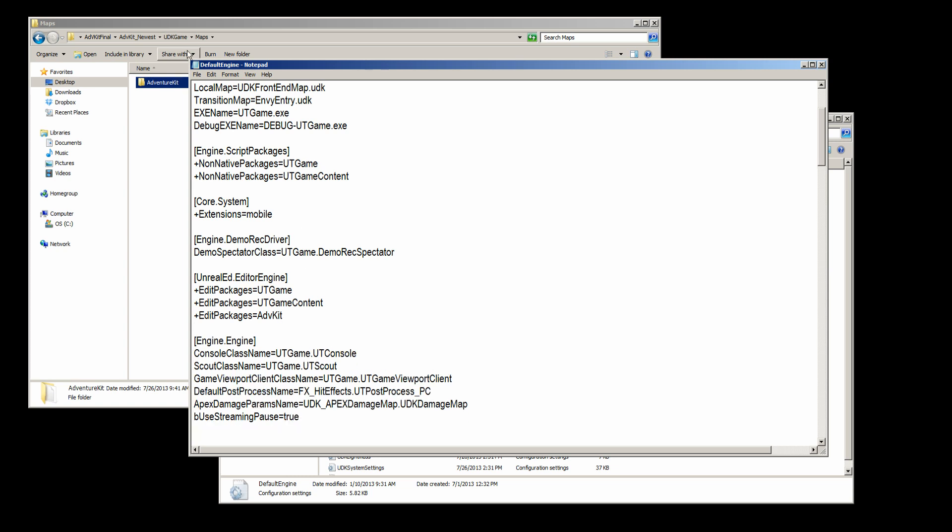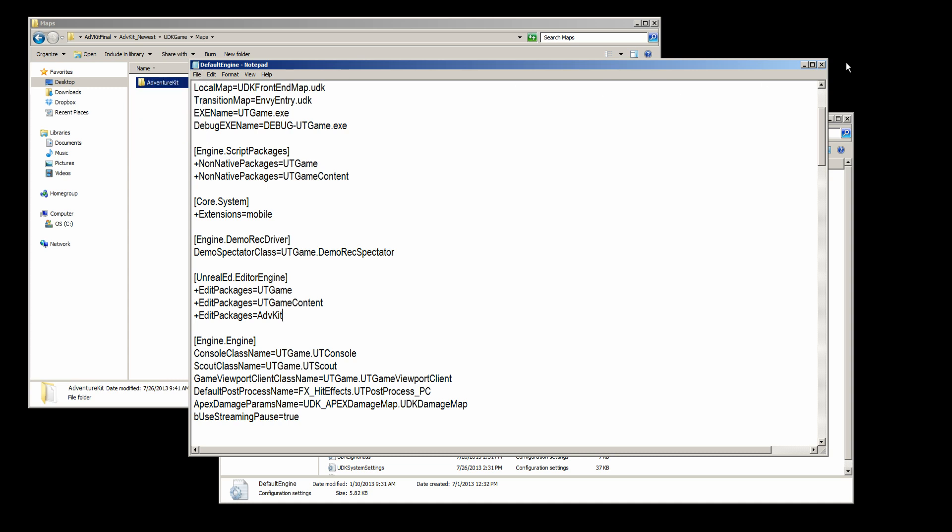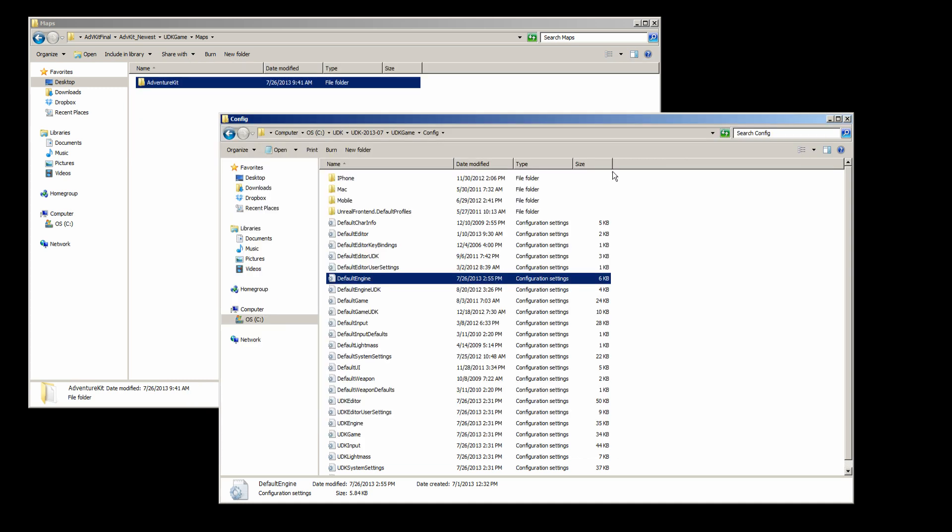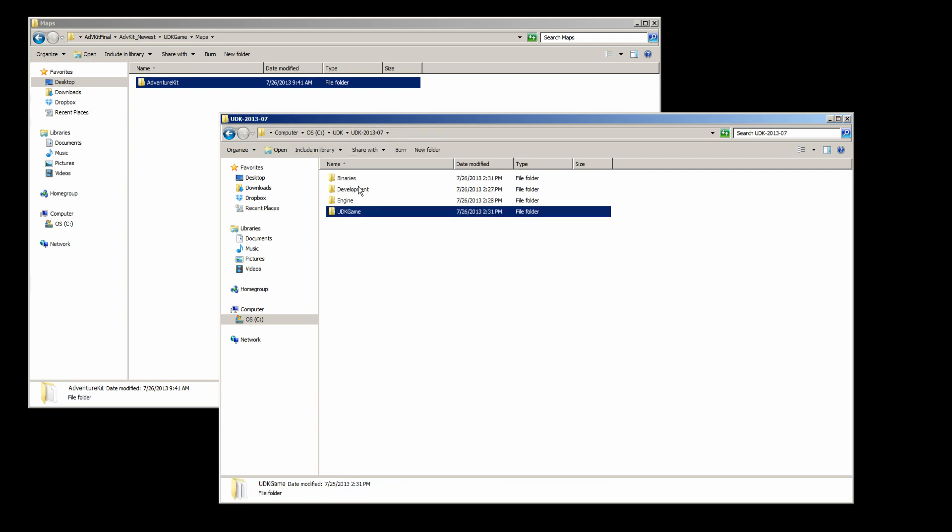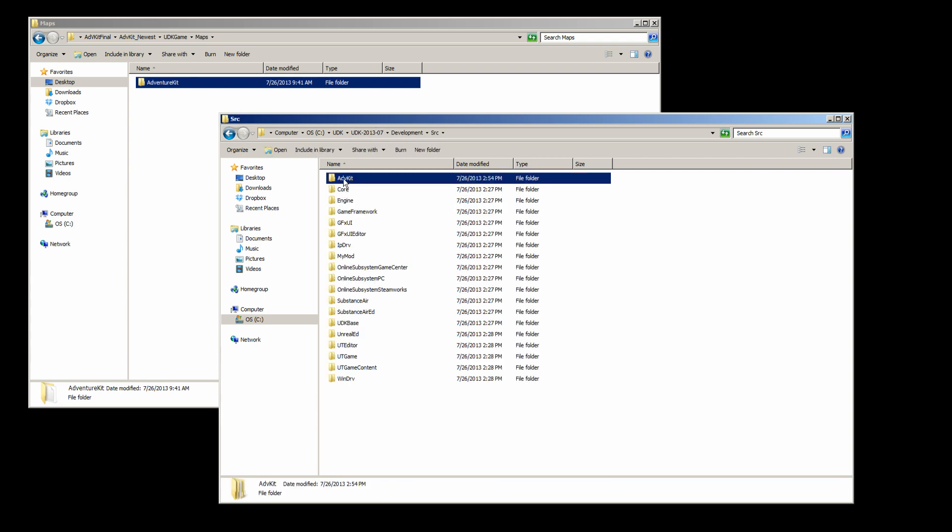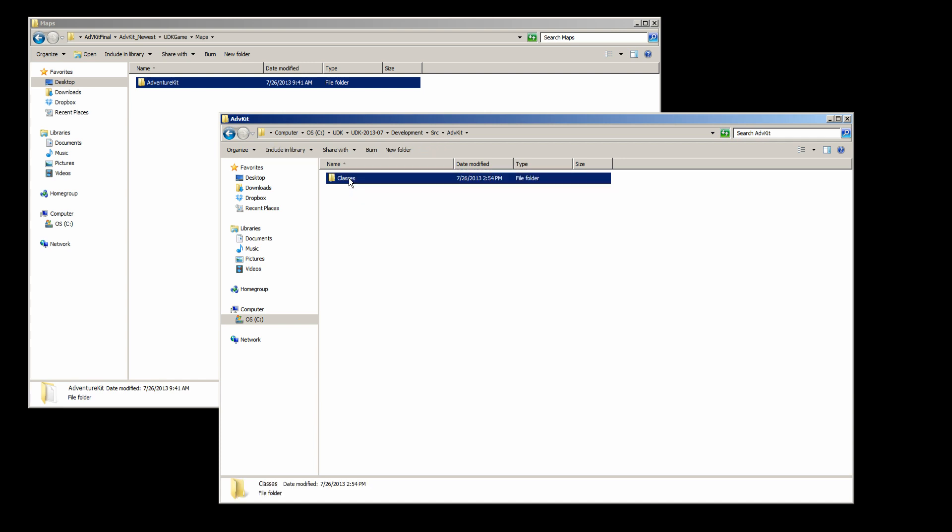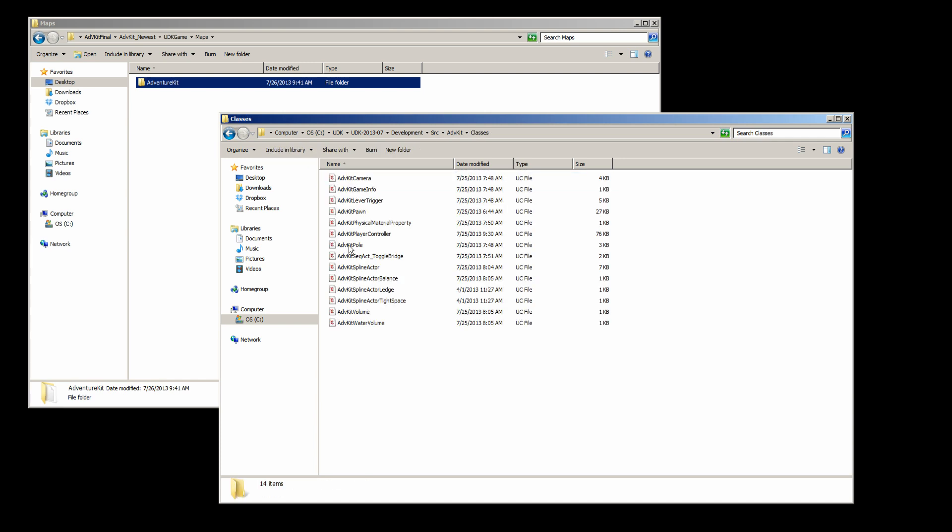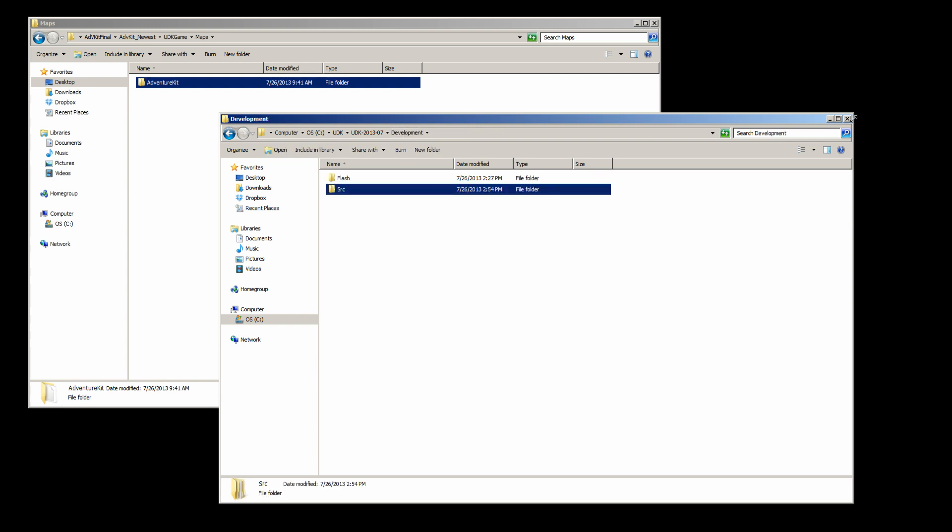Let's go ahead and save that. What this is looking at is inside of our development SRC, it's looking for this folder name. This contains all the classes for the Adventure Kit. So if you don't have that, you need to change that one file name.